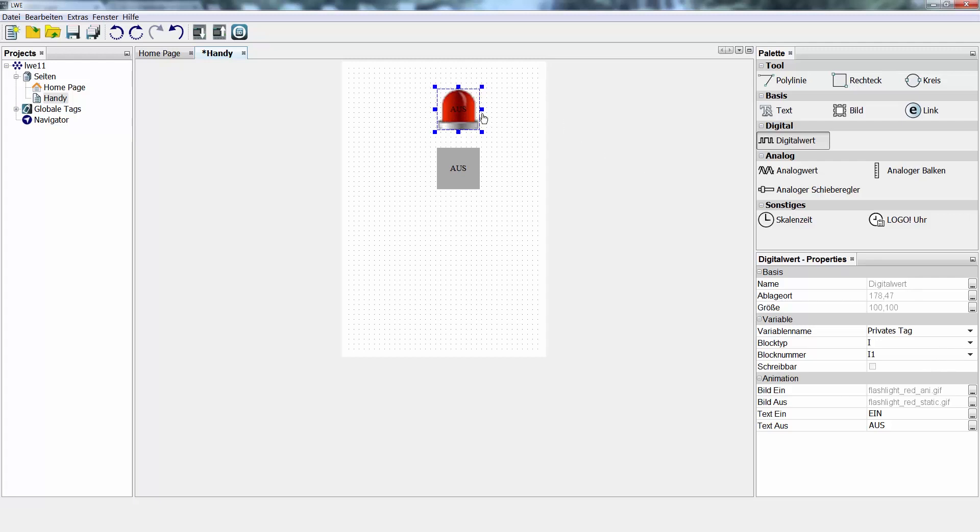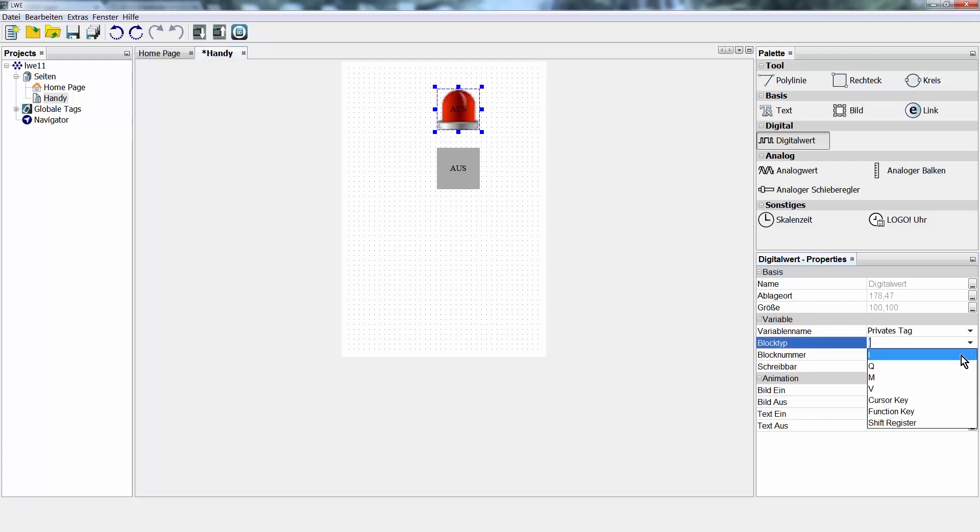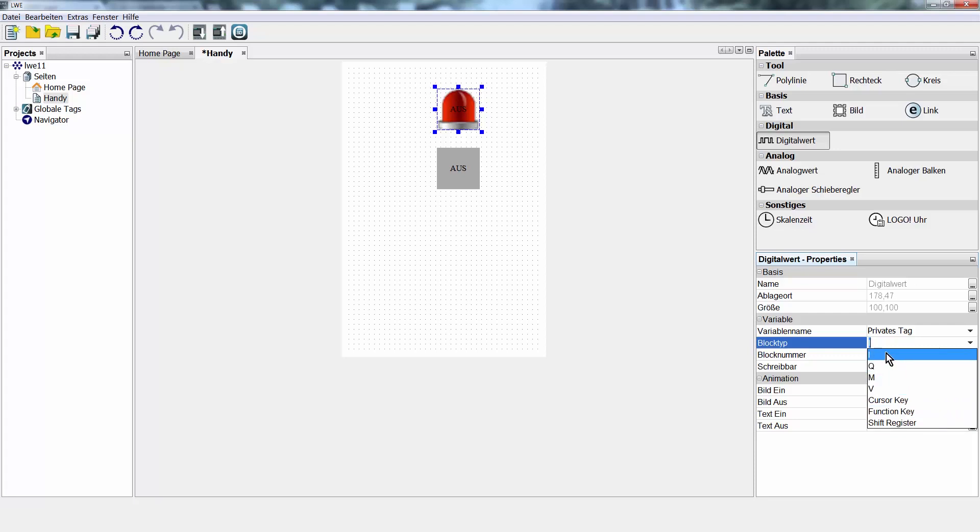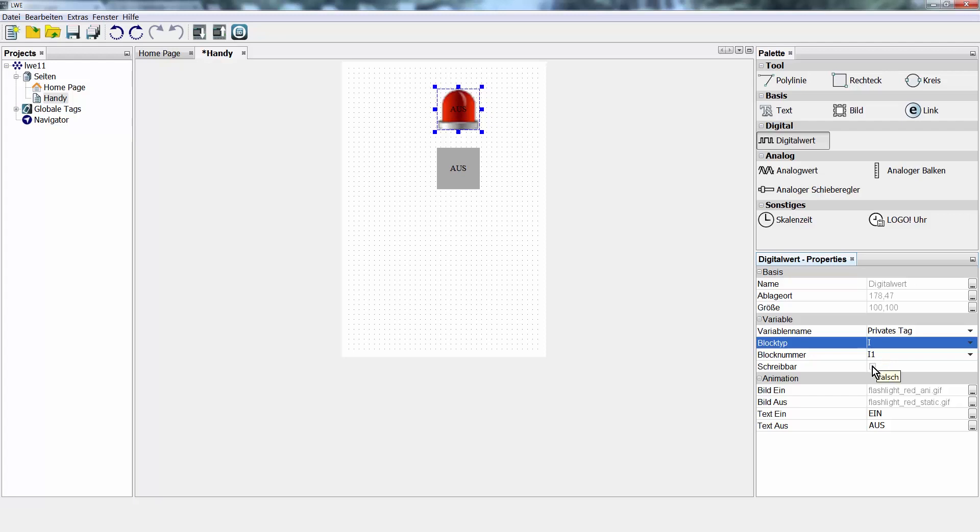Select again here and define in the properties where the signal is located in Logo. You can display inputs, outputs, flags, variables, function keys, cursor keys, shift registers. In my example, I want to show the state of entrance 1 in Logo. It cannot be written using the web editor because it is always controlled by the Logo. Inputs can never be written.